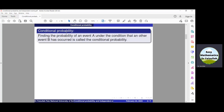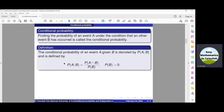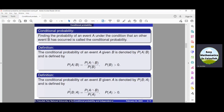Finding the probability of one event under the condition that another event has occurred is called the conditional probability. Mathematically, we denote the conditional probability by this symbol and it is defined by this formula. Probability of A given B is equal to probability of A intersection B divided by probability of B. If we need to find probability of B given A, we divide by P of A instead of P of B.